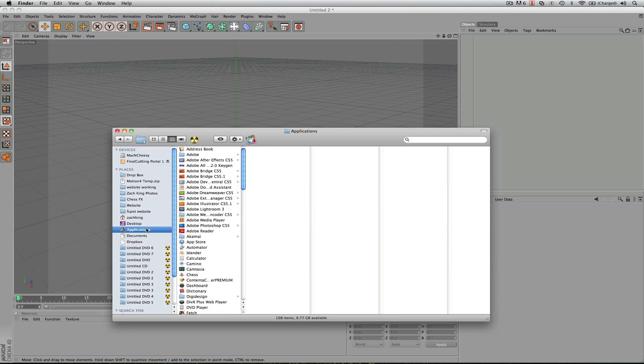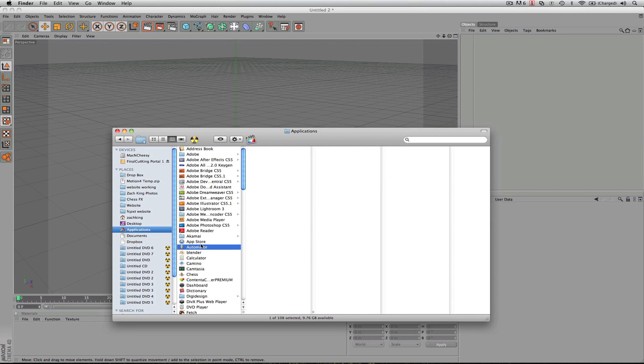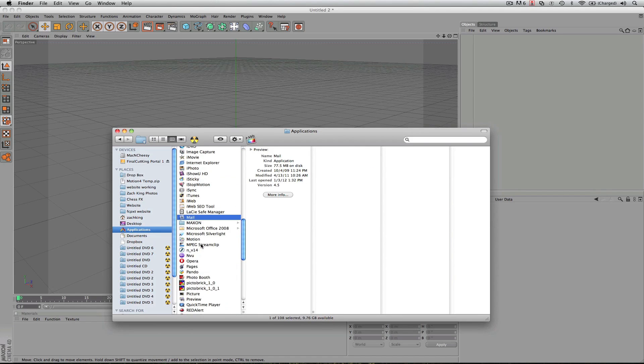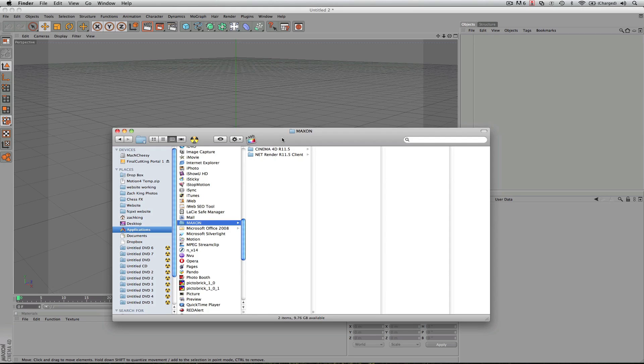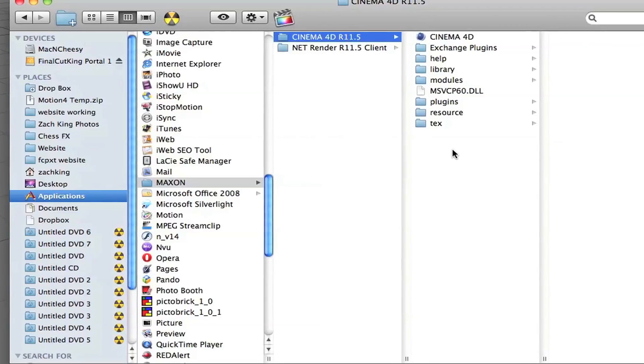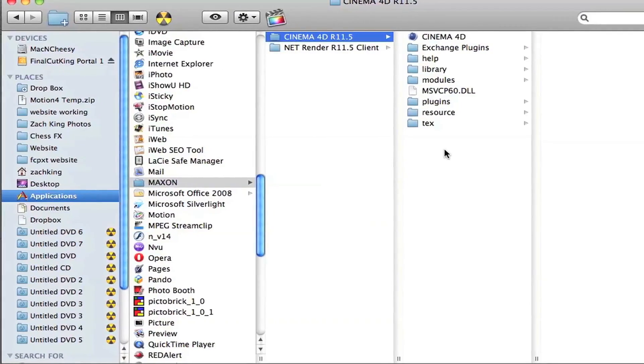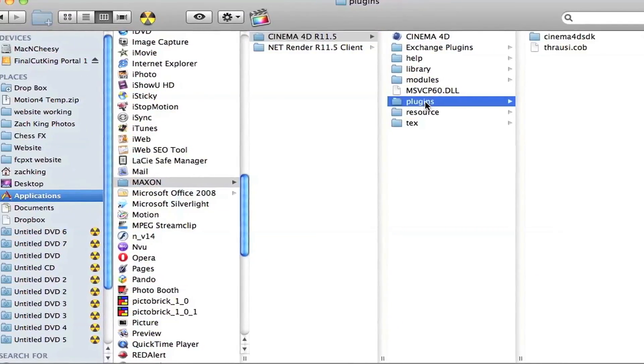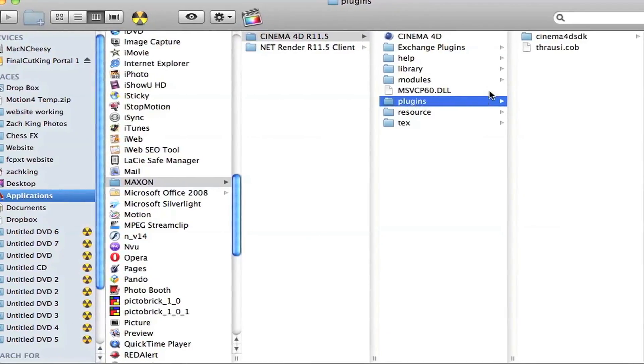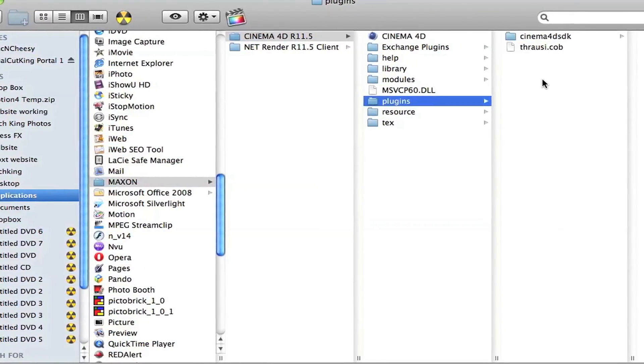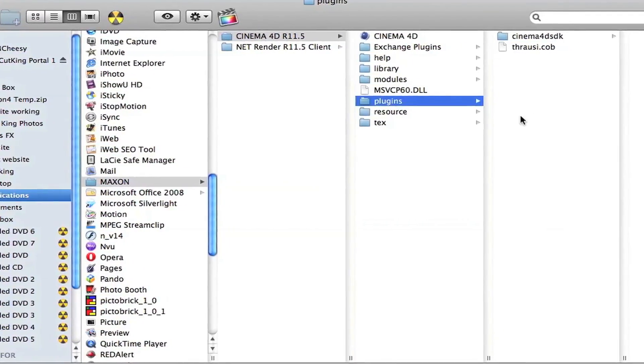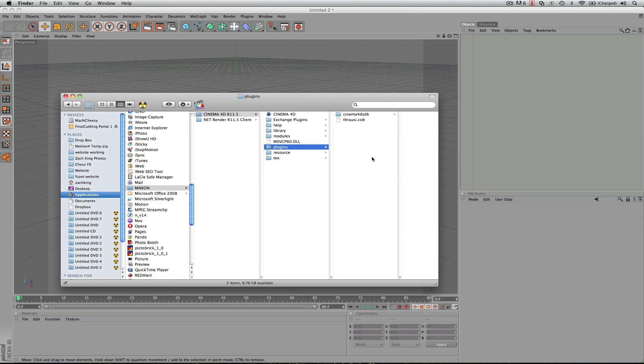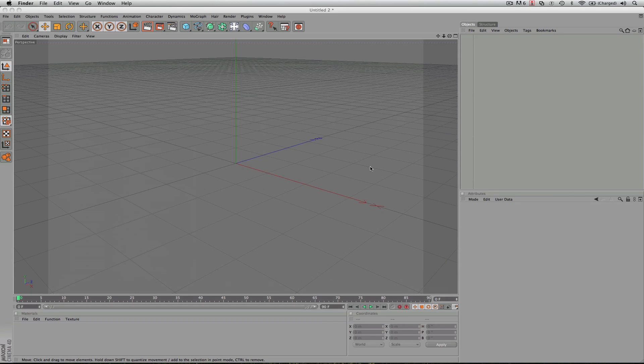Once you download that, come into your applications. We're going to go down to M, look for the folder called Maxon, and you're going to go to your Cinema 4D file. Once you download the plugin, whether you have version 11.5 or version 12, drag that into your plugins folder and drop that folder after you unzip it right in here. So the folder will be called Throwsy, and then you're all set to go.